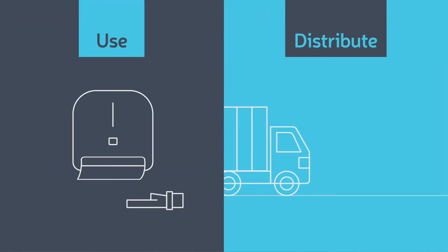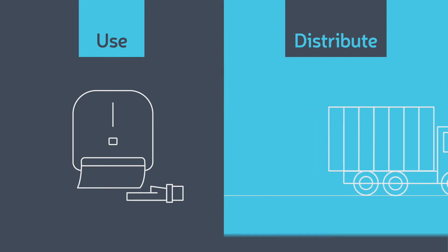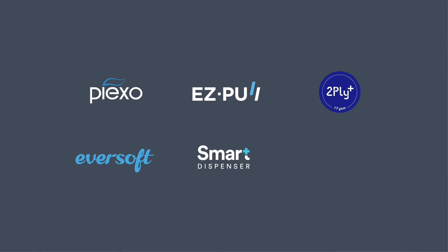Use and distribute products from one of our proudly-owned family of brands: PXO, EasyPull, 2ply Plus, Eversoft, Smart Dispenser, and E-Lock.